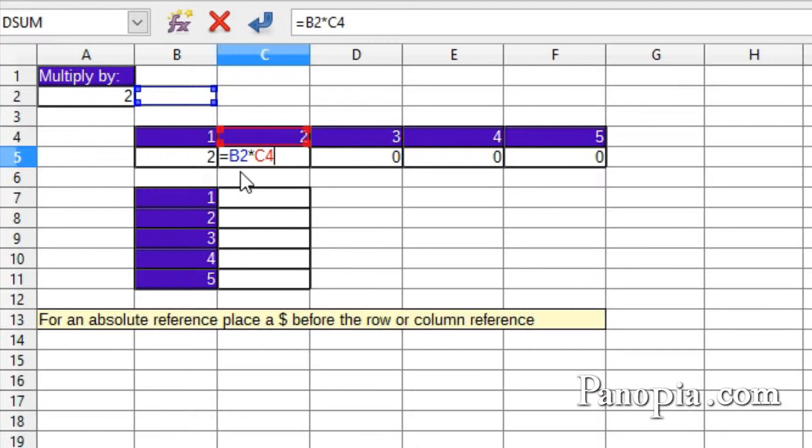So now it reads B2. There's nothing in B2, so the answer is 0.